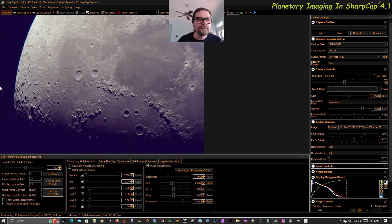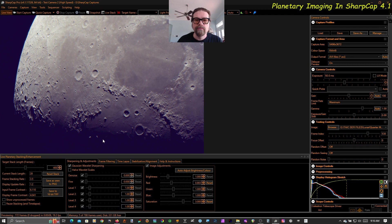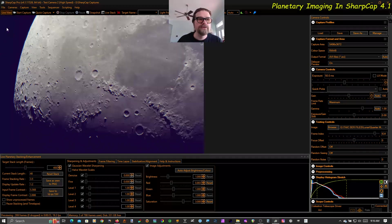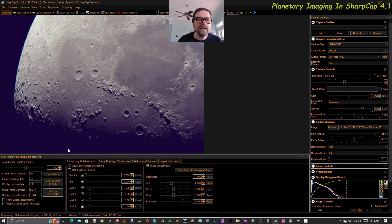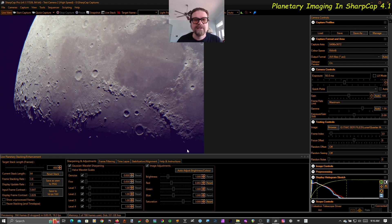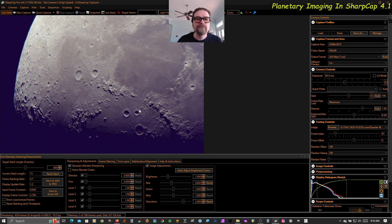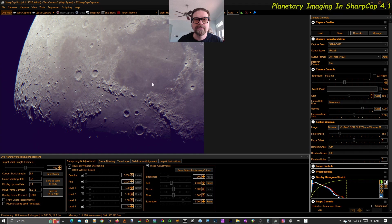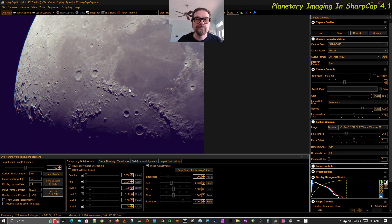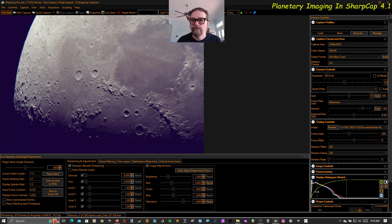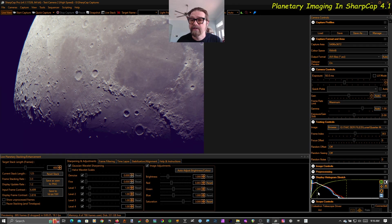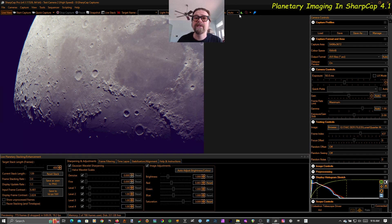You do inevitably when you strongly non-linearly stretch an image of the moon, you start to be able to see the background. The background is not black. And just like the daytime, the sky is blue. The background around the moon will end up blue because of the scattered light of the moon itself. There are things we can do about that in advanced post-processing, but for live viewing of the moon, I'm just going to leave it. I'm not going to worry too much about this color cast in the background. It doesn't bother me.